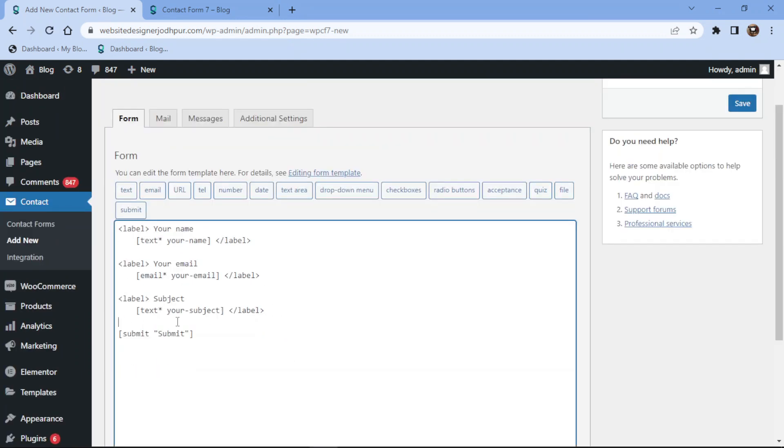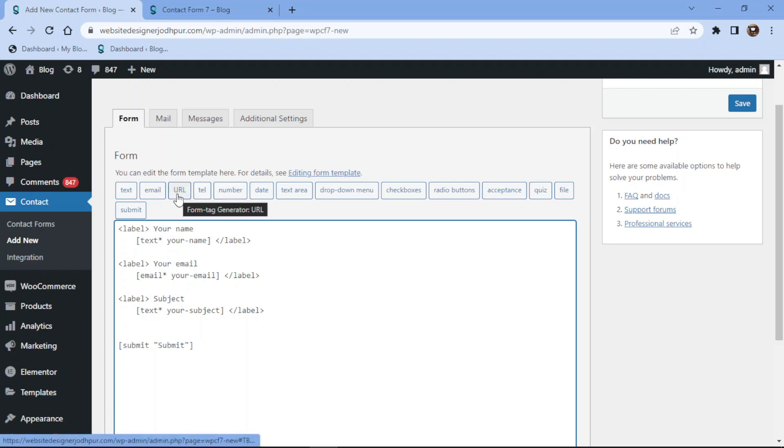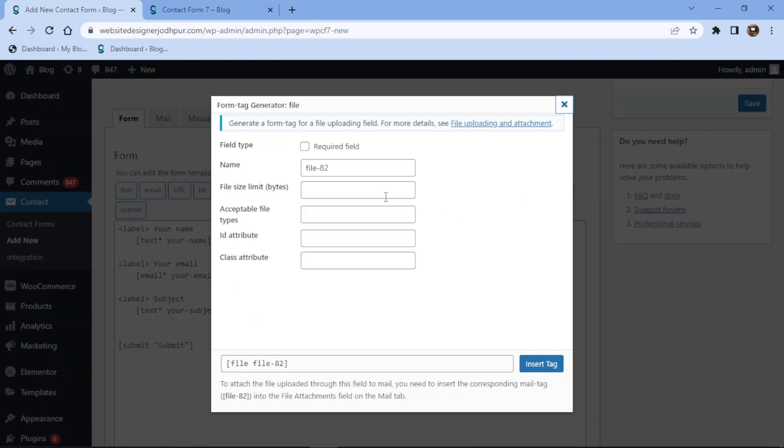You can simply remove the fields like this if not needed. Once done, simply click on the file tag to add the file upload field.